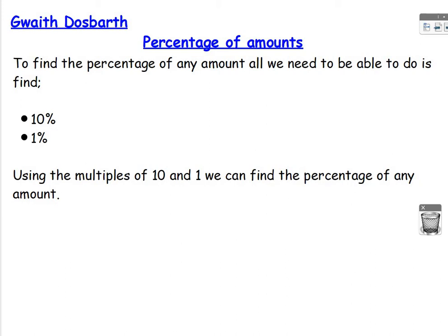So to find 50% of a number, we half it. So you have got some knowledge of how to find a percentage of an amount when you have some known facts.